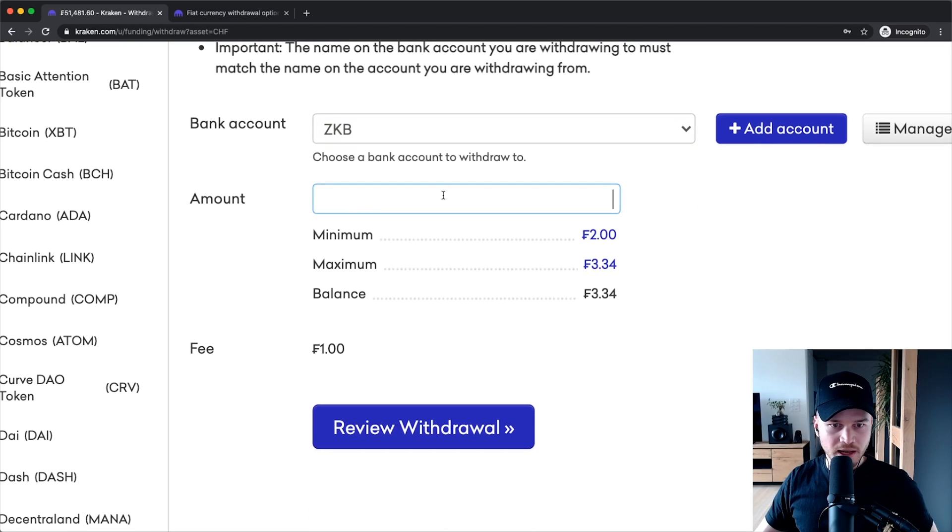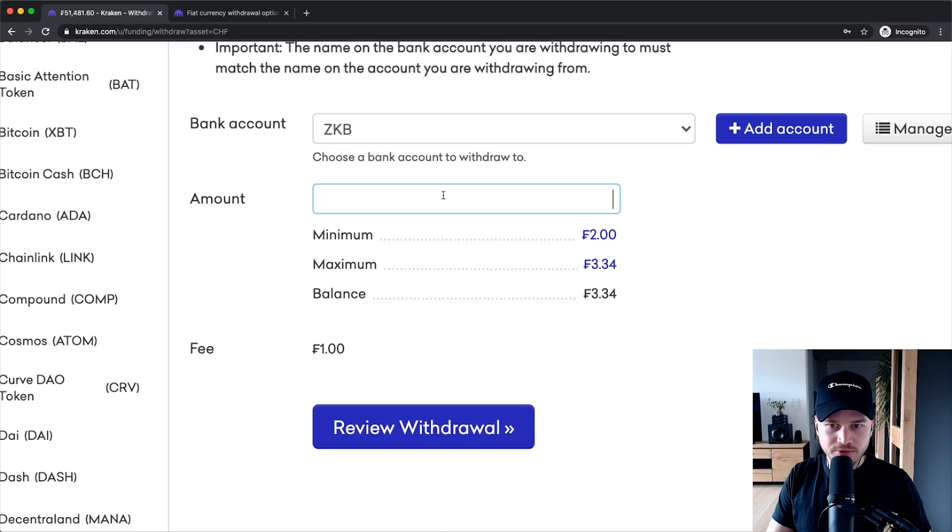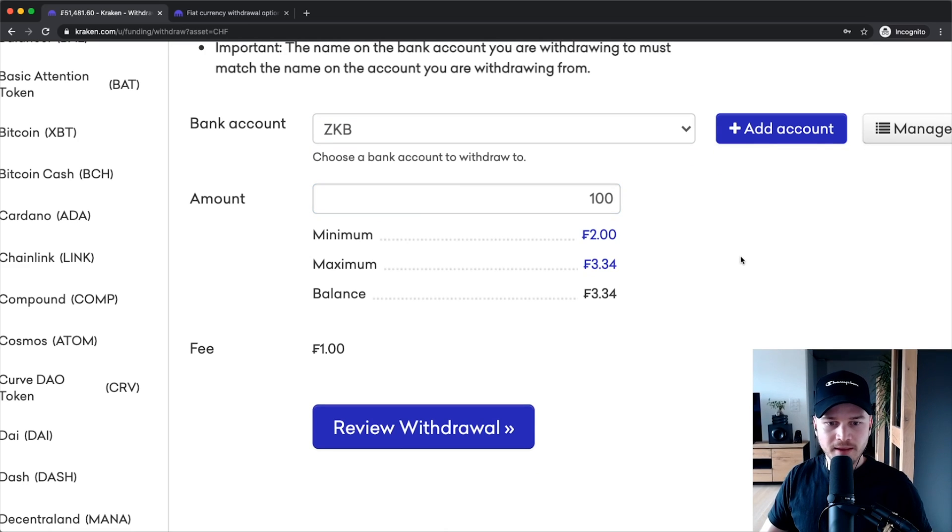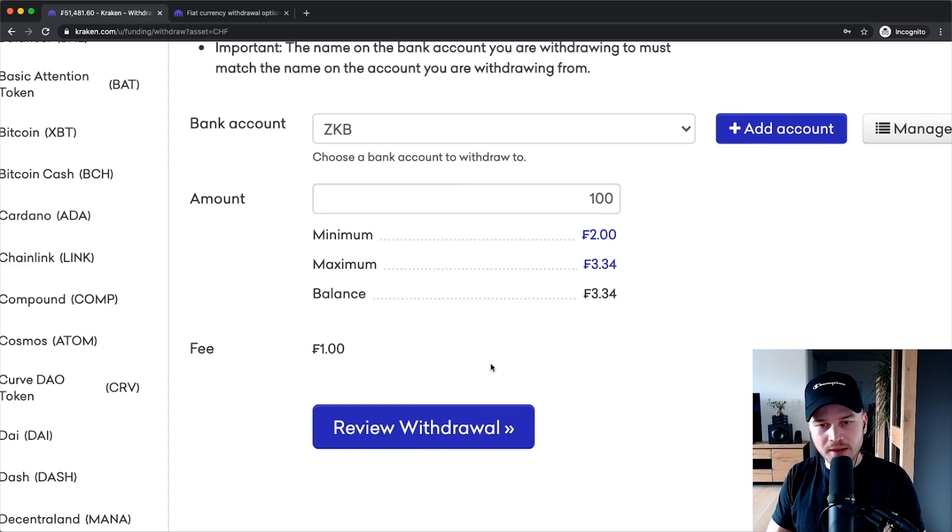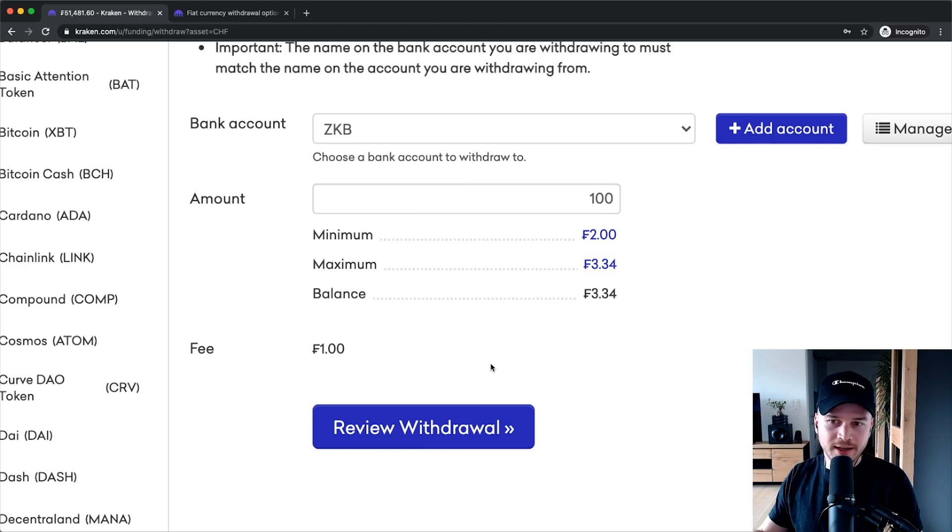Let's say I want to transfer a hundred Swiss francs. Just click on review withdrawal and then confirm, and then the fiat currency will go back into your bank account.